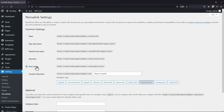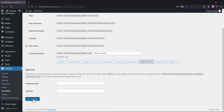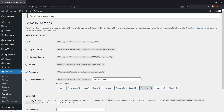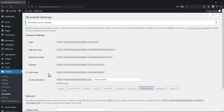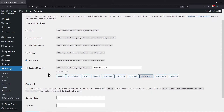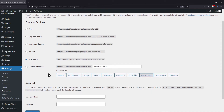Now you can select or update the permalink structure and click on Save Changes. You can see the structure has been updated here. You can also refresh or flush WordPress permalinks by directly clicking on Save Changes without making any change in the structure, and then the permalinks and rewrite rules will be flushed.